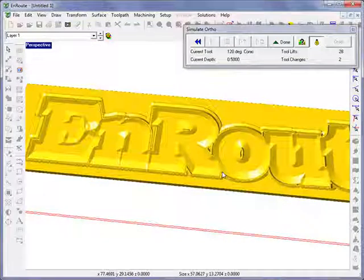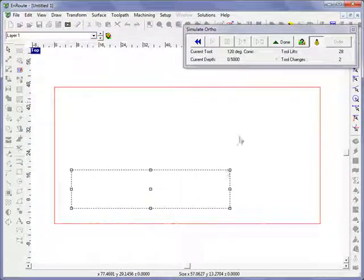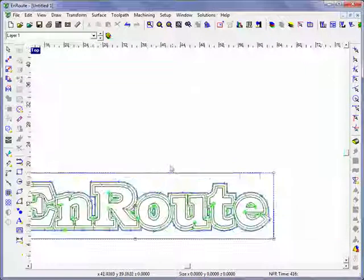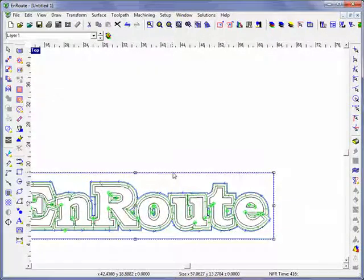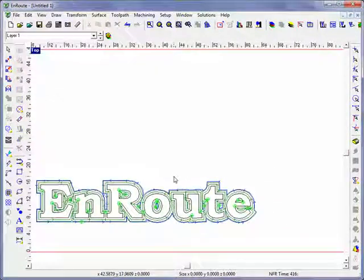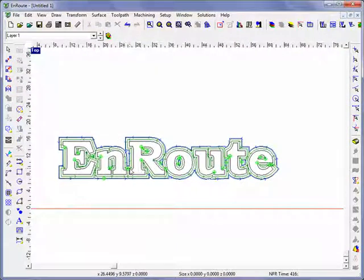And so as you can see this function will work with both the routing offset tool and the external engraved function.